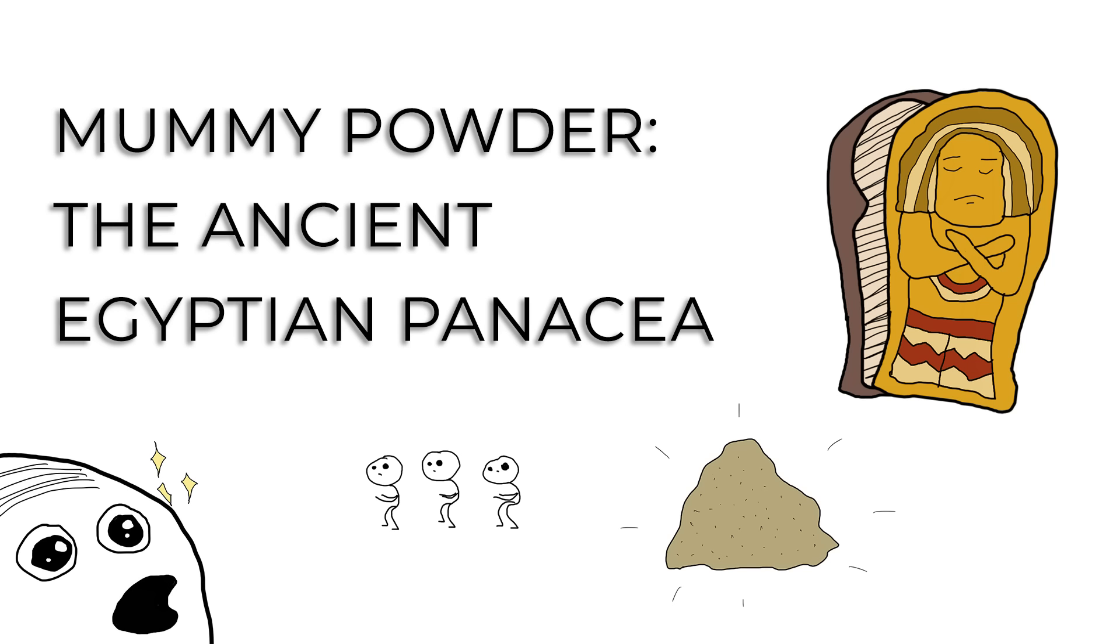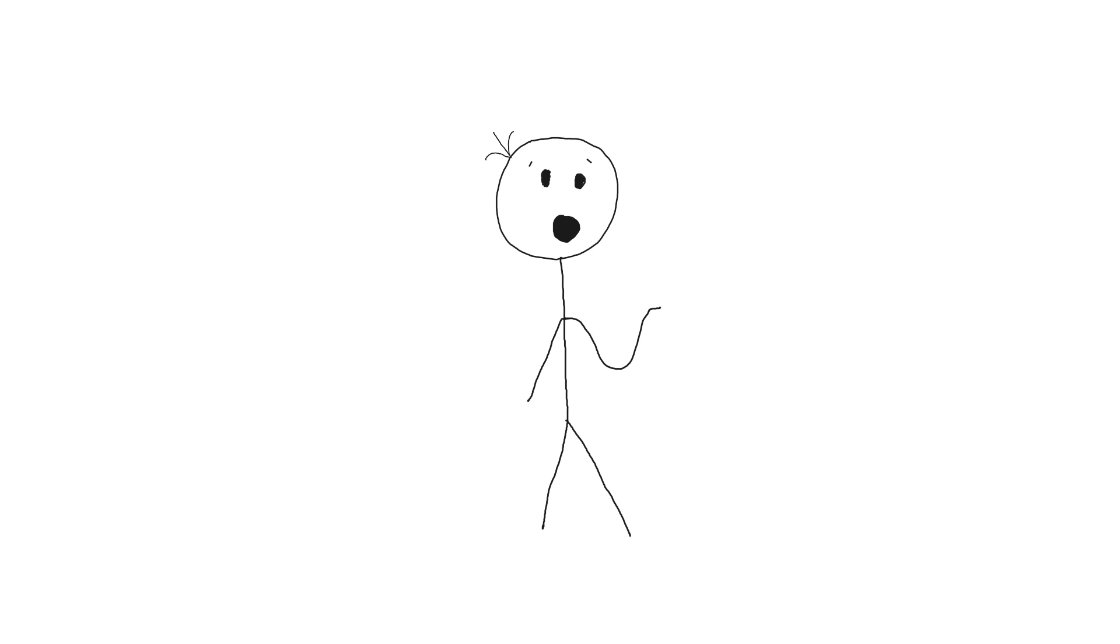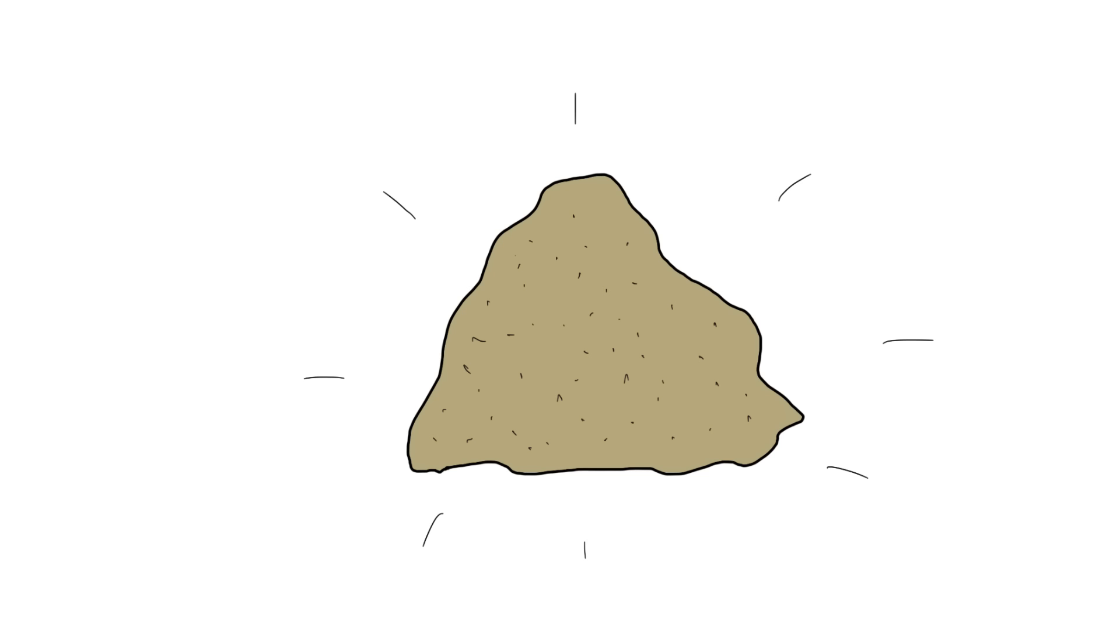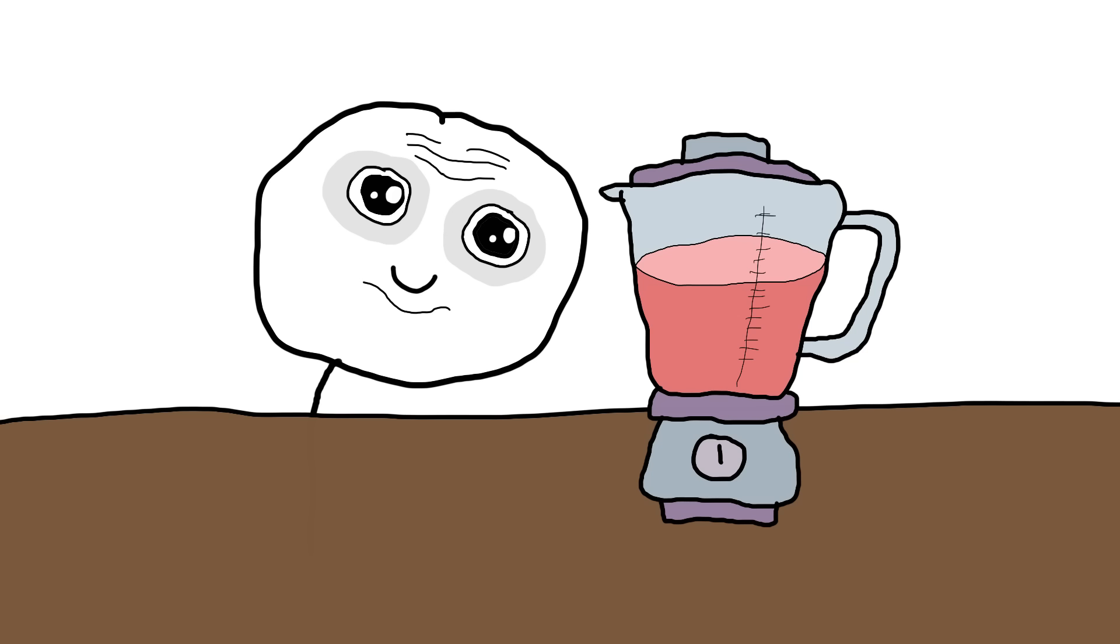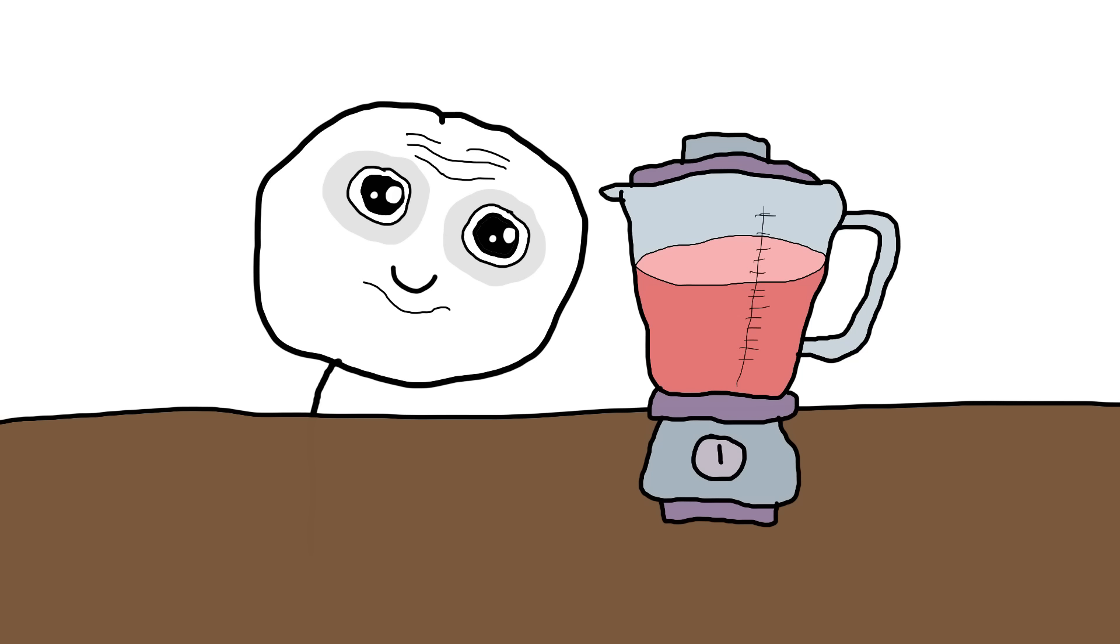Mummy Powder: The Ancient Egyptian Panacea. Let's unwrap the curious case of mummy powder, a medical marvel of the medieval world that was exactly what it sounds like. If you ever thought your protein powder was hardcore, think again.